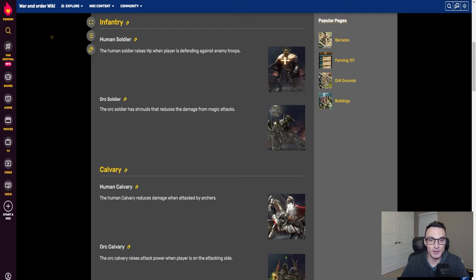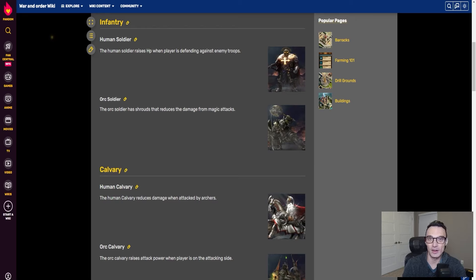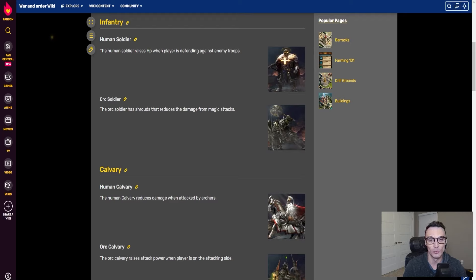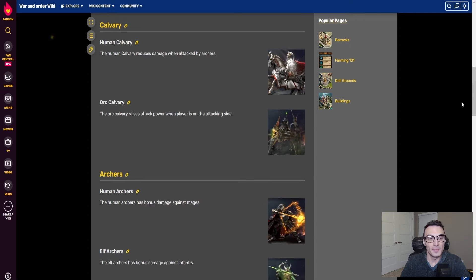The orc soldier has shrouds that reduce damage from magic attacks, referring to mages. So based on this, if you have a defensive troop setup, the odd-tier infantry — the human soldier version — goes on your defensive setup to help when you are defending against enemy troops. If you are going on the attack, whether solo or in a rally, you want the orcs because they have reduced damage from magic.